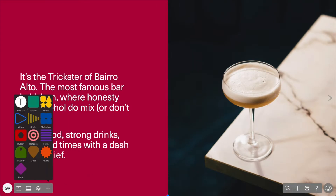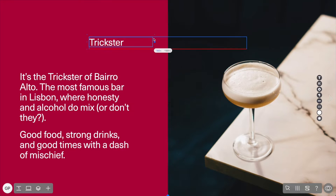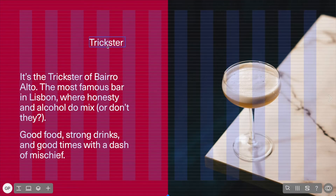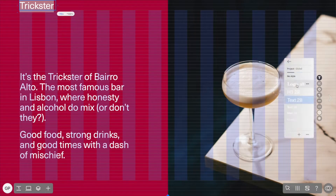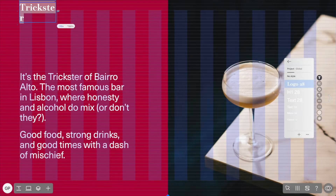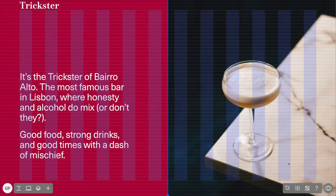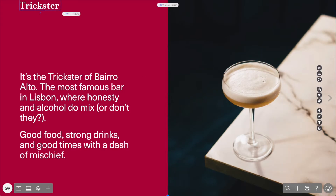The first thing we are going to create is the website title in the top left corner. We are going to add a text widget and type out our title. To help with aligning the title and the text widget, we are going to enable guides in the grid and layout menu. Then we are going to change the font by choosing Logo 28 from the preset styles for this project.